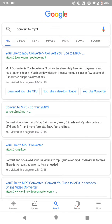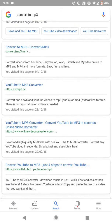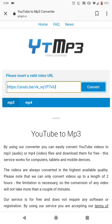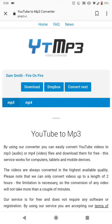Search for YTMP3 — this works 100%. As you can see, you have the option for MP3 or MP4: MP4 is for videos, MP3 is for music. You just paste the link, hit convert, and download.